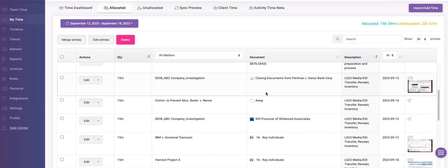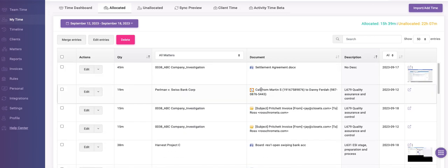The major difference with other time-tracking solutions is that the entire timesheet was automatically built. Chromata automatically collected my work and allocated it to my matters. I did not use a timer or a stopwatch. I did not write down what I was working on, and I did not use a spreadsheet to recap my day.